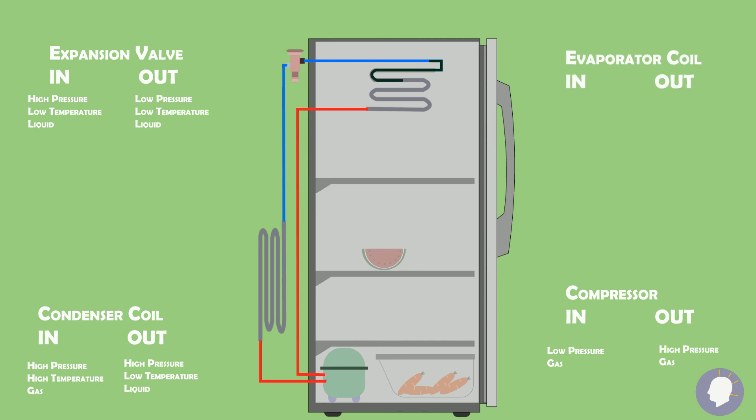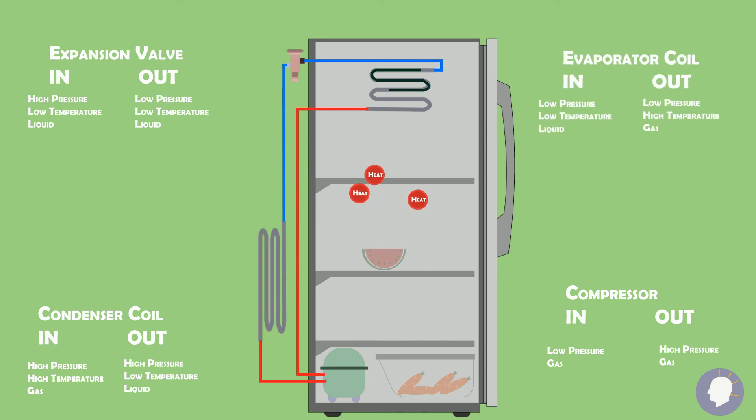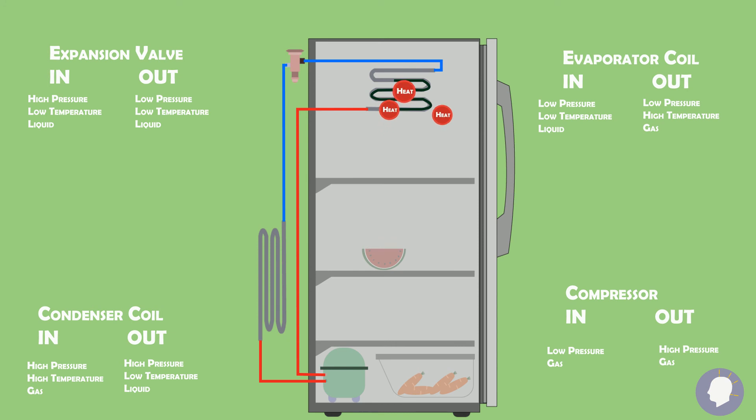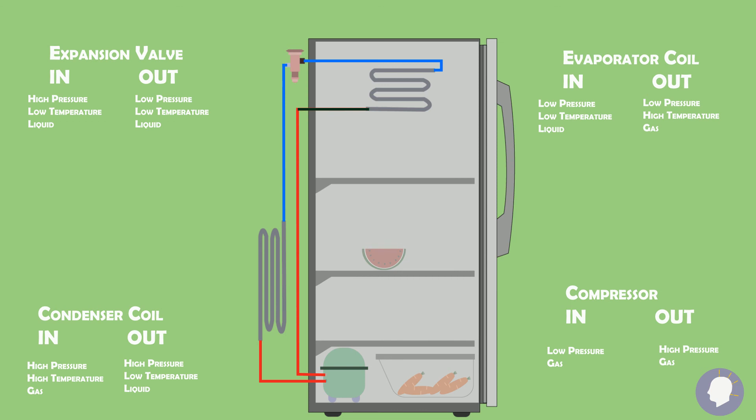As it passes through the evaporator coil, it picks up heat from inside the box which once again turns it into a gas. The fluid leaves the evaporator coil as a low pressure gas and heads towards the compressor, which as we now know is going to compress the gas, increasing its pressure and temperature.